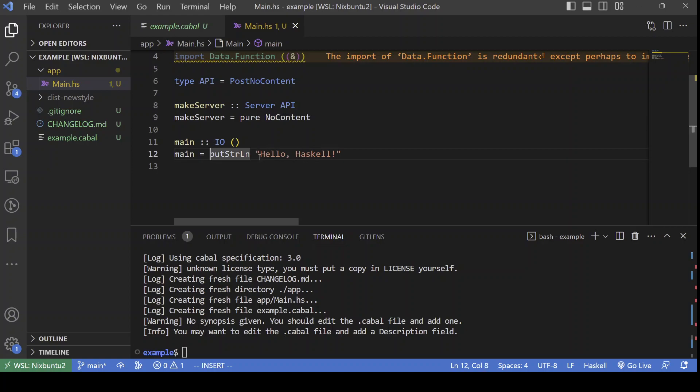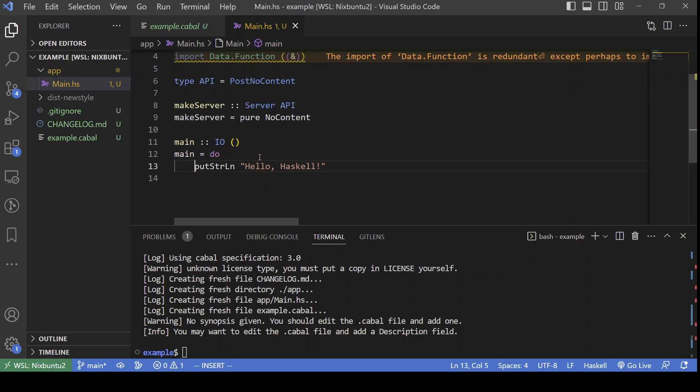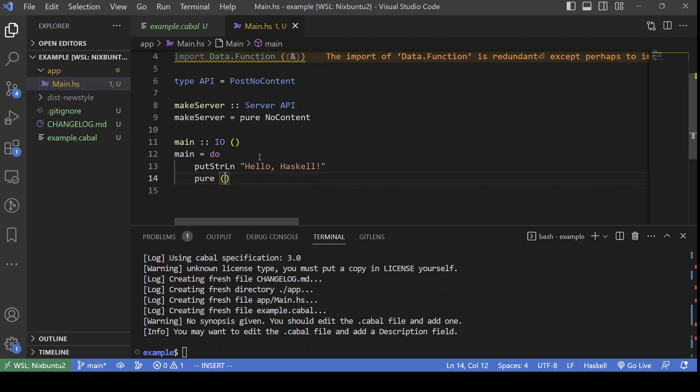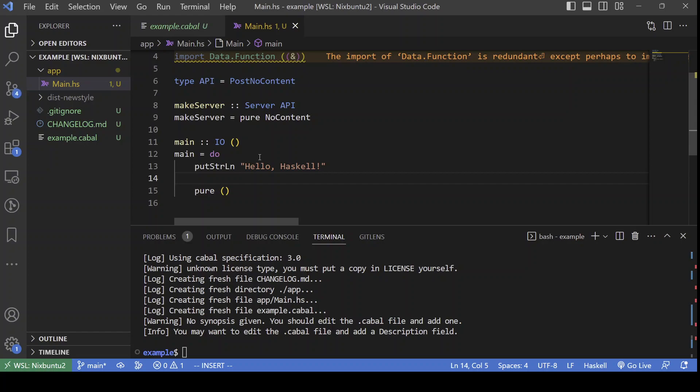So, what's left? We need to run our server. First of all, we need to transform our Servant server into a Warp application.